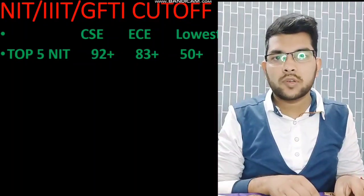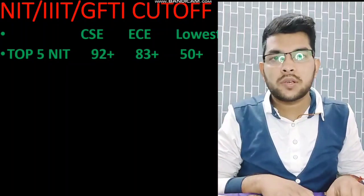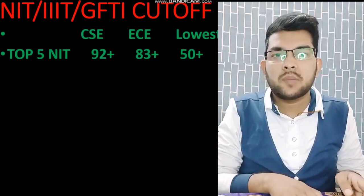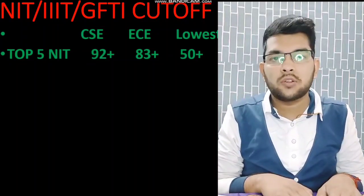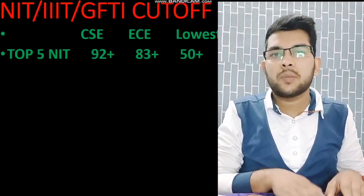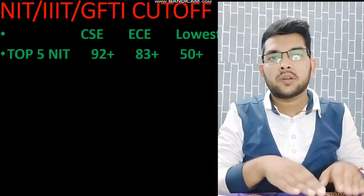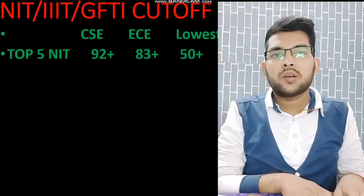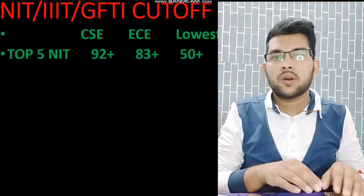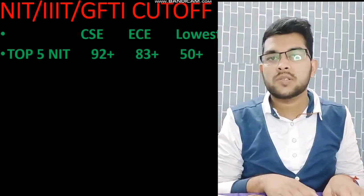One important thing to note: this cutoff is for other state quota, not for home state. If you are from home state, you might get the same branch and college at a lower percentile. It is difficult to predict home state cutoffs exactly because very few seats are reserved for PWD candidates, but I will try to provide that information before counseling. As of now, I am providing information for other state quota.